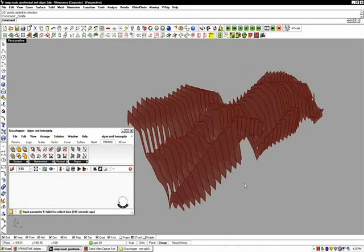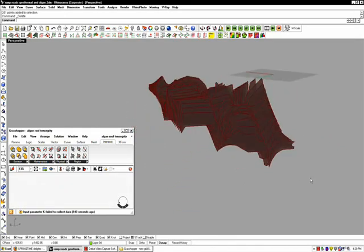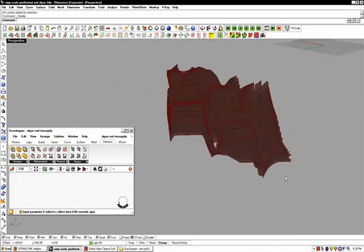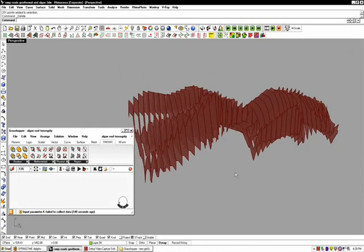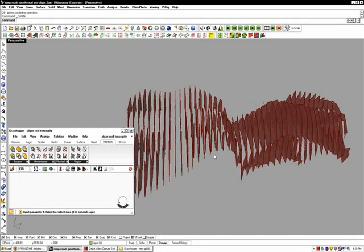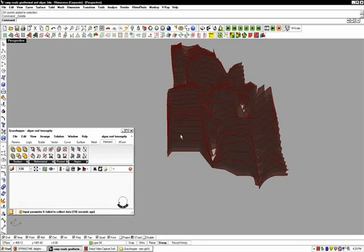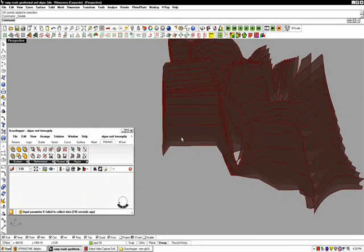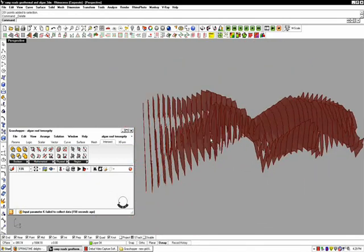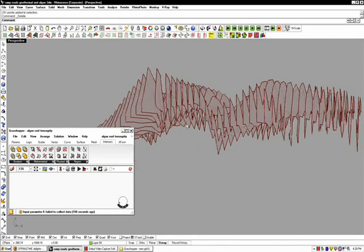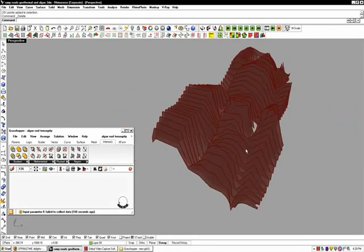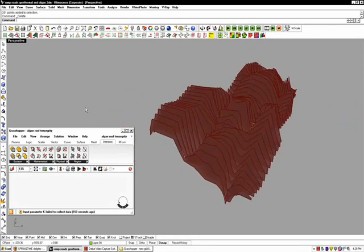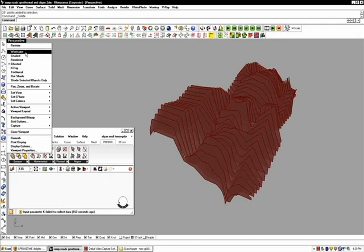Once we have the top and the bottom surface of the algal cloud generated, we can section it to create a series of fins which will hold the algae. The algae will flow through tubes within these fins to support these fins using a tensegrity structure, which we can also generate in Grasshopper.